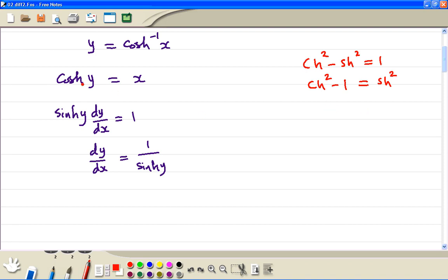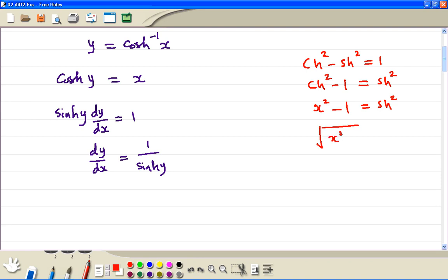Then, from here, cosh y is equal to x, therefore cosh squared y is equal to x squared. So sinh squared y is equal to x squared minus 1. Then we take the square root, so that equals sinh y.